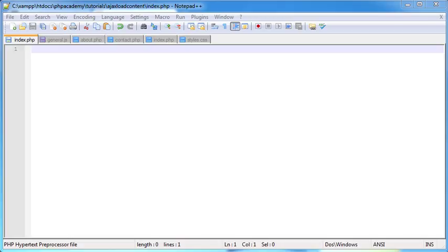Hi, this is Alex from PHP Academy, and in this tutorial we're going to be learning how to load content into your page — essentially loading link content from a navigation without refreshing the page. We're going to be using AJAX to do this, using an extremely simplified way with jQuery. It's probably easier than you think to actually do this.